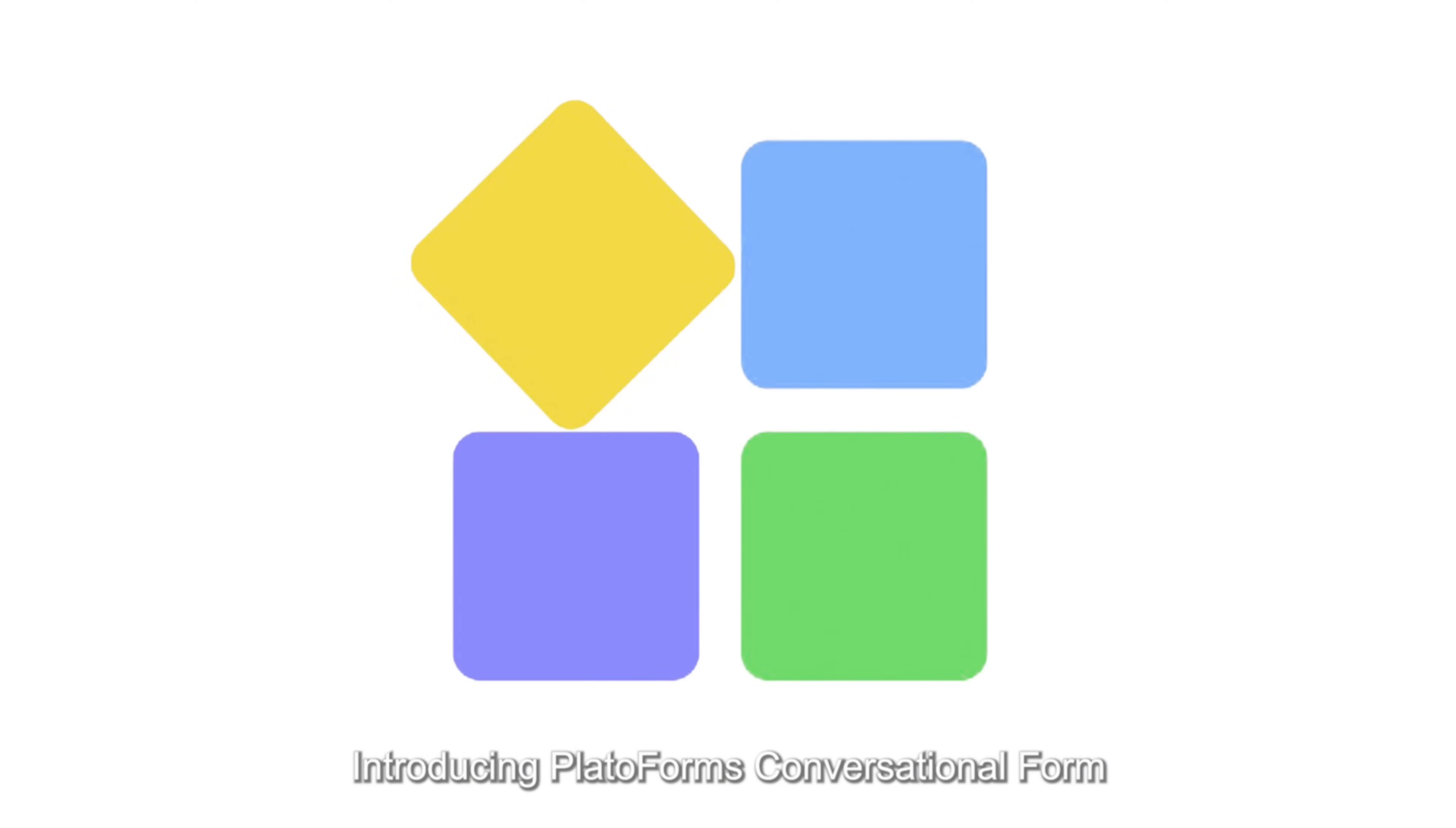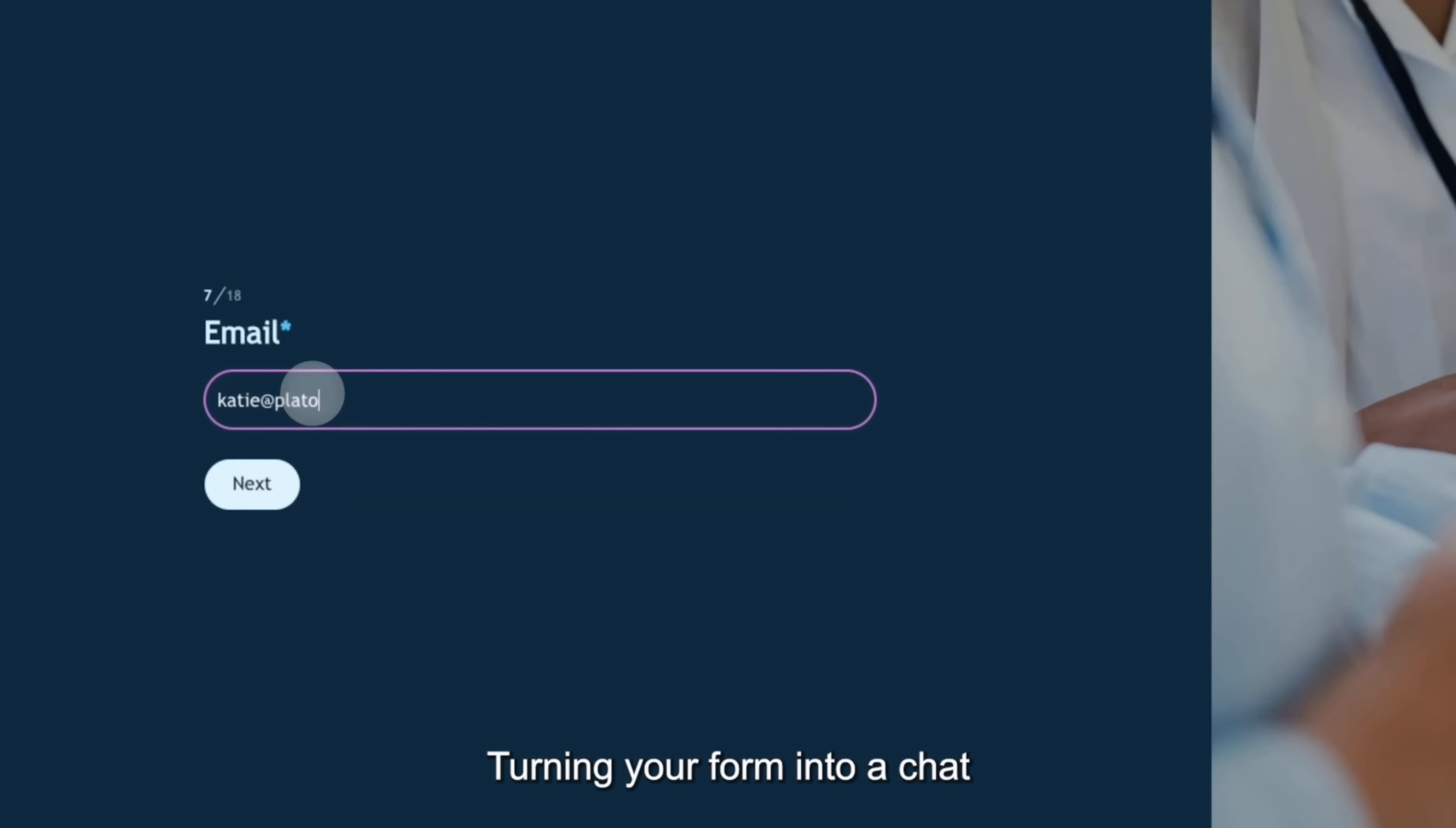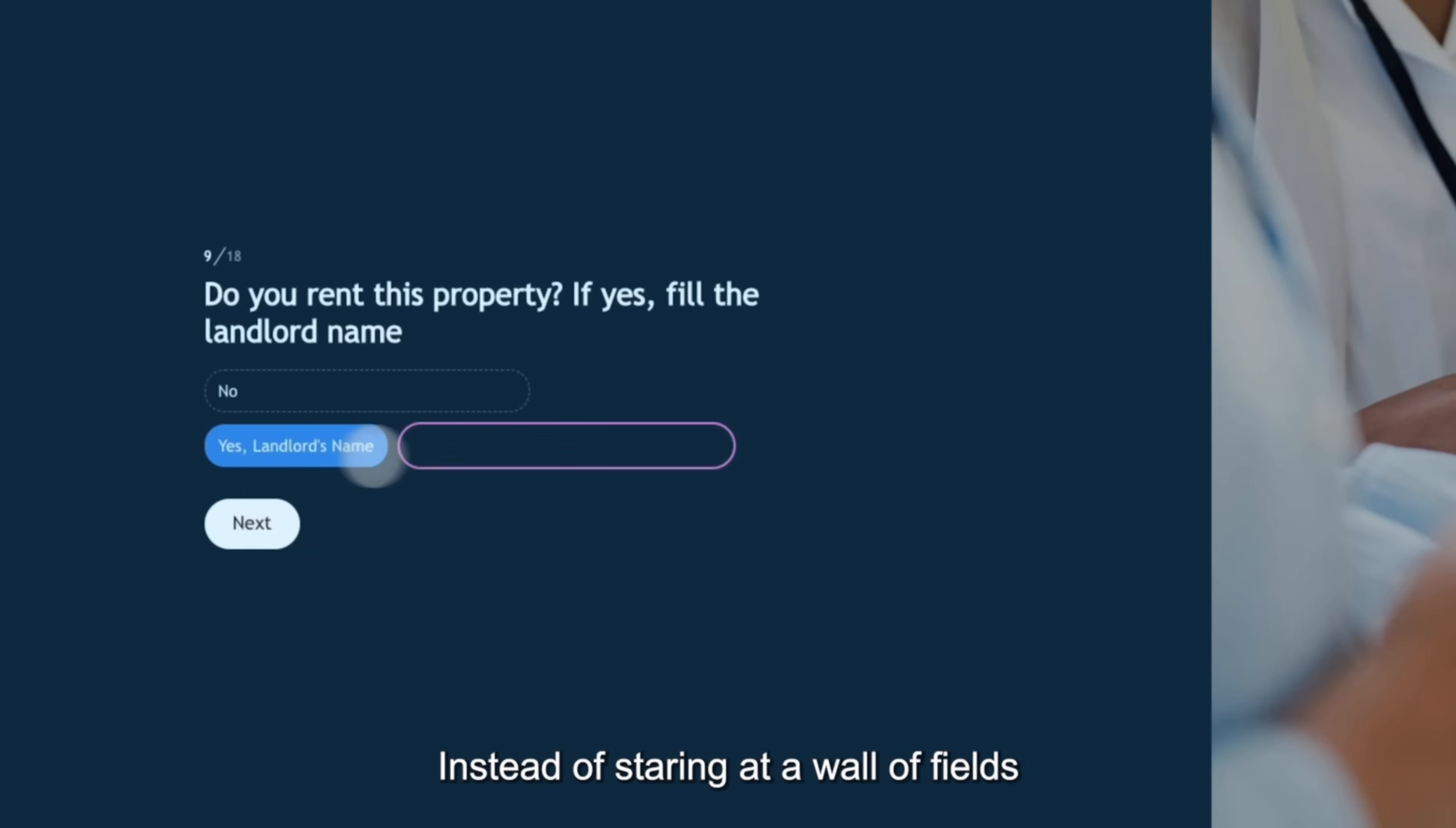Introducing PlatoForms Conversational Form. Turning your form into a chat, instead of staring at a wall of fields.